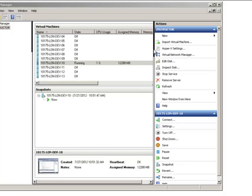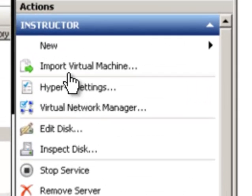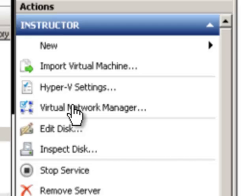In Hyper-V, to add a new external network or to be able to copy data back and forth between the machines, we need to go to Virtual Network Manager.